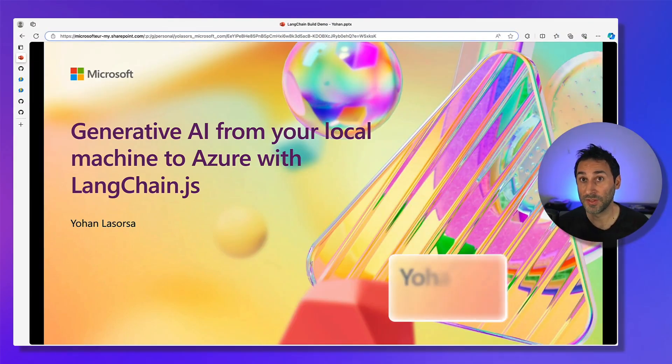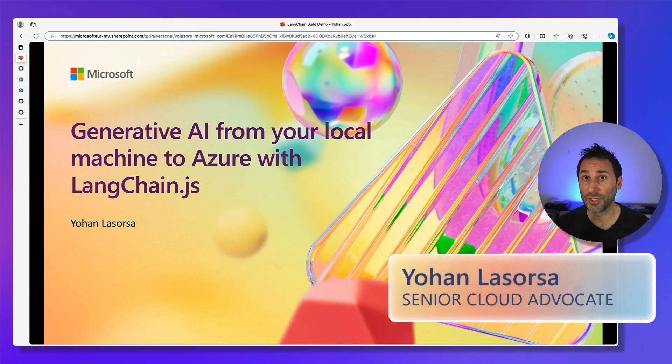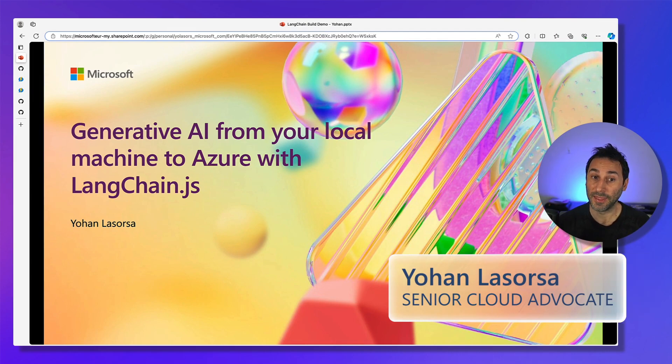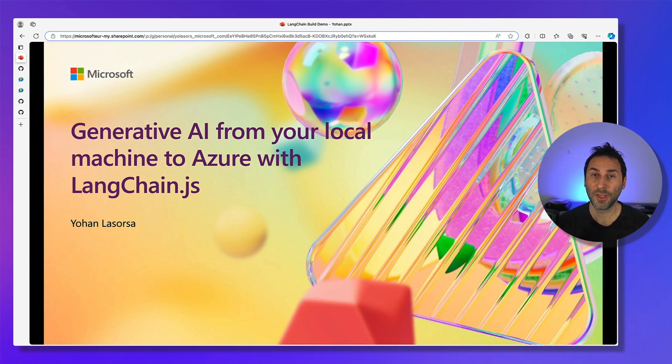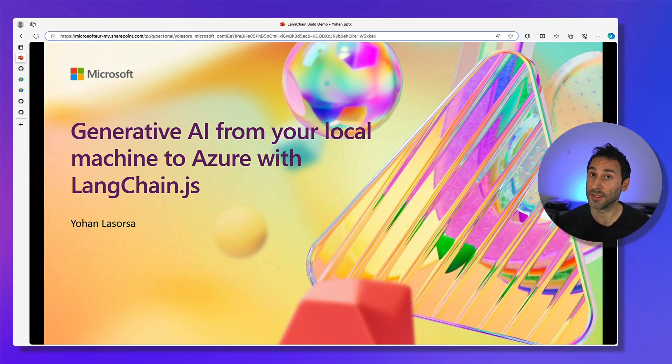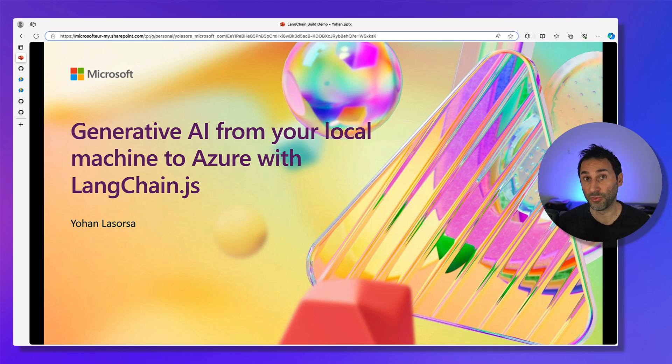Hey everyone, my name is Johan and I work in the JavaScript advocacy team here at Microsoft. In this session, we'll see how you can build your generative AI apps starting from your local machine up to Azure using LangChain.js.